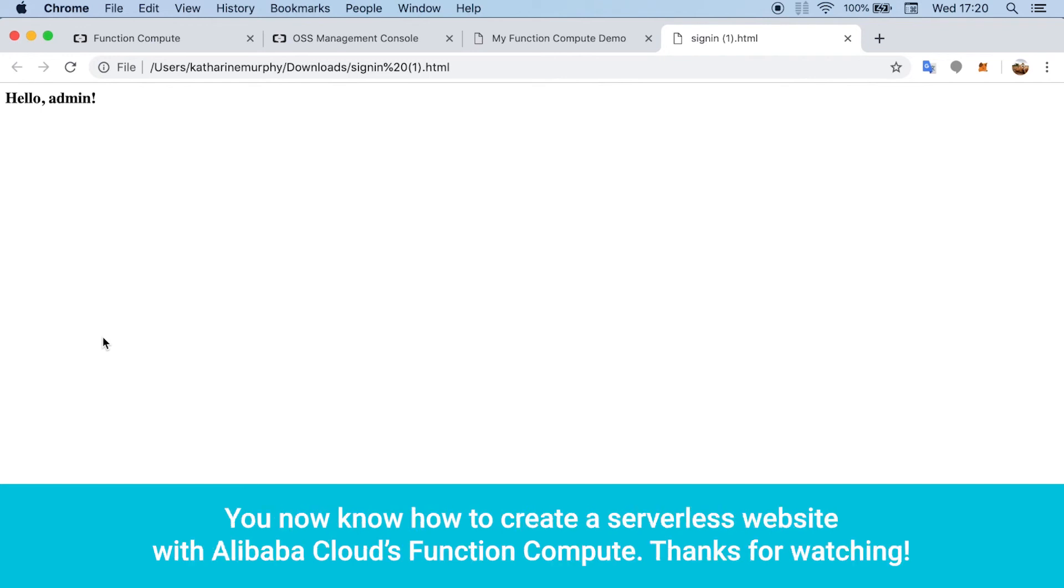You now know how to create a serverless website with Alibaba Cloud's function compute. Thanks for watching.